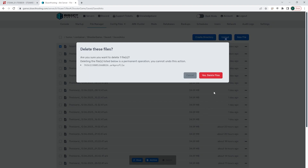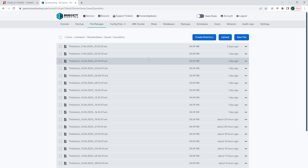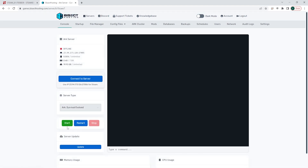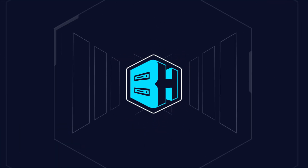A confirmation will come up — confirm whether or not you want to delete it by choosing the Yes, Delete Files button. Once those files are deleted, you can go back to the console, start the server, and that player's data will now be reset on your ARK server.